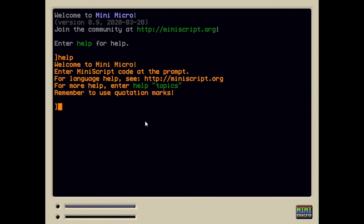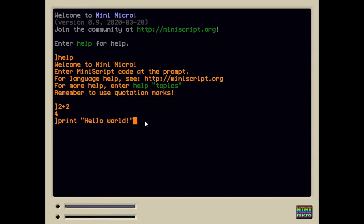What we're at here is a MiniScript language prompt. MiniScript is a very simple language to learn. You can do simple math with it. You can print things with it. You can do all sorts of things. Our goal for today is to explore some of the demos that come with MiniMicro so that you can get a better idea of what sort of thing it can do.